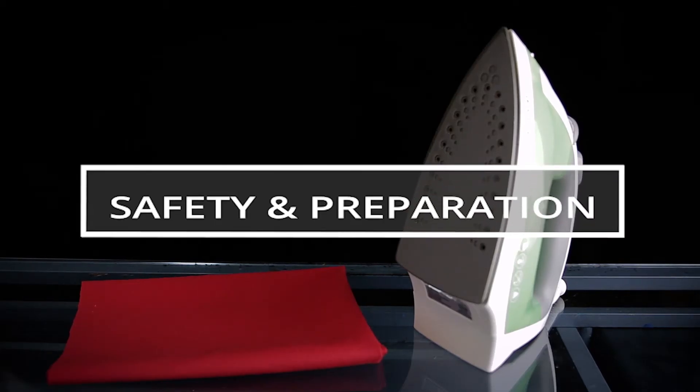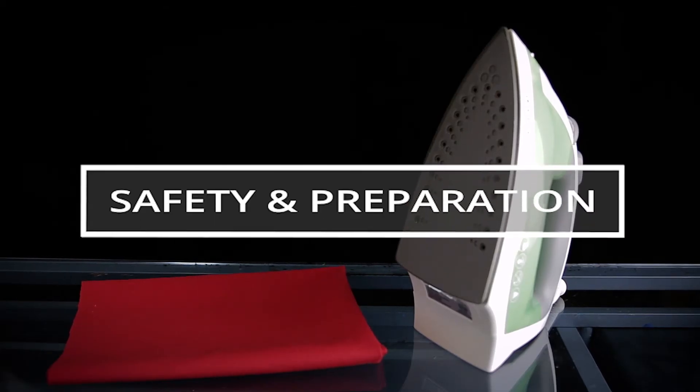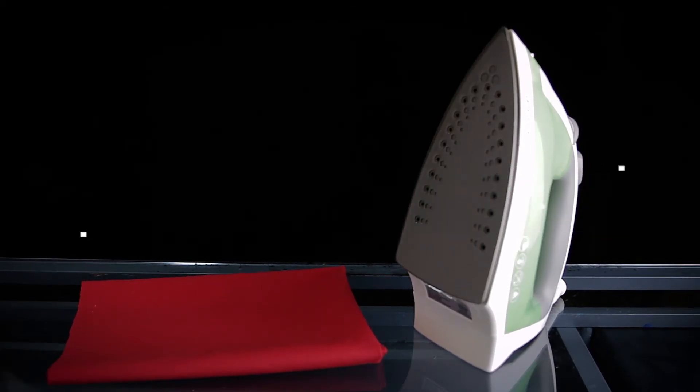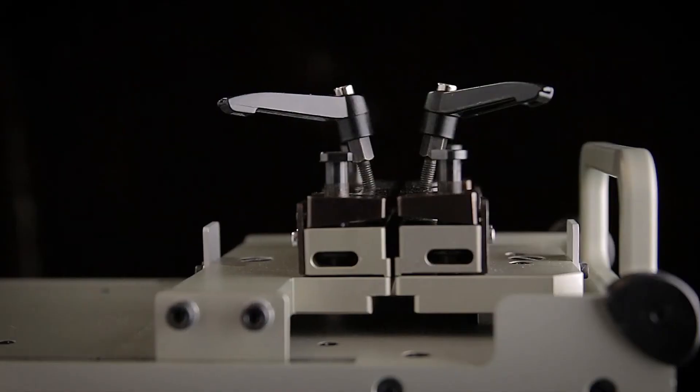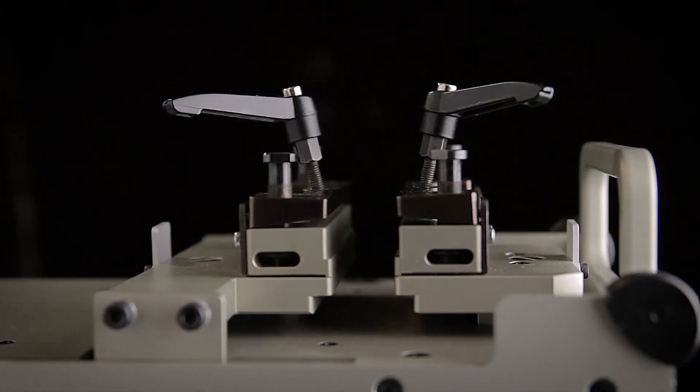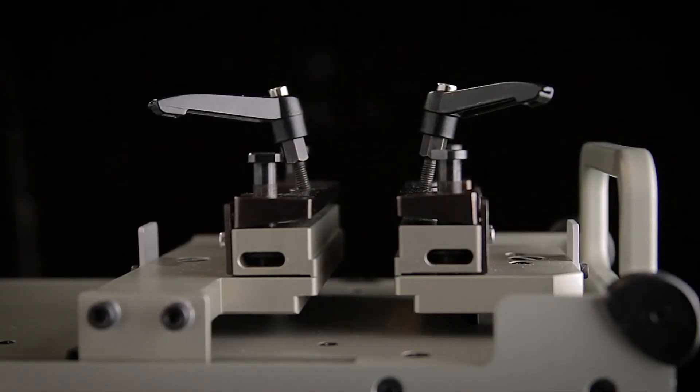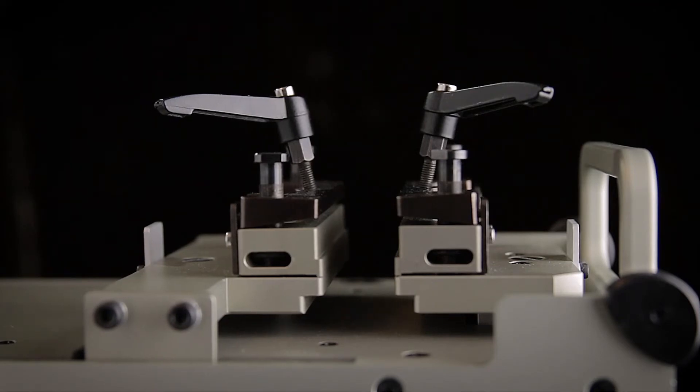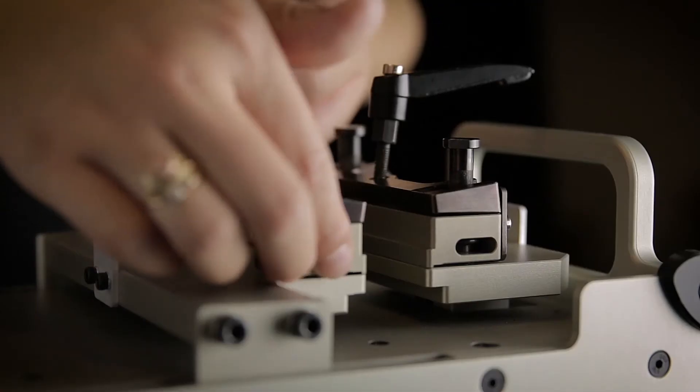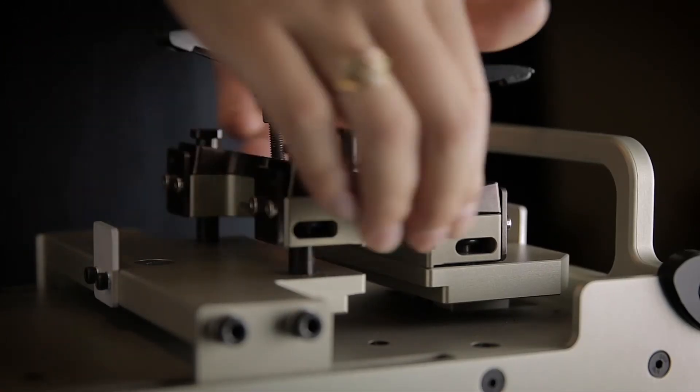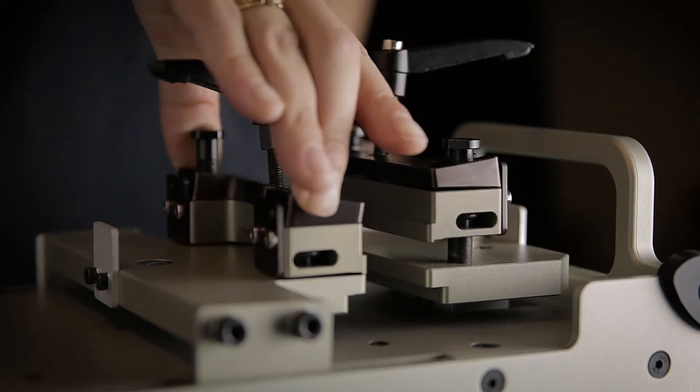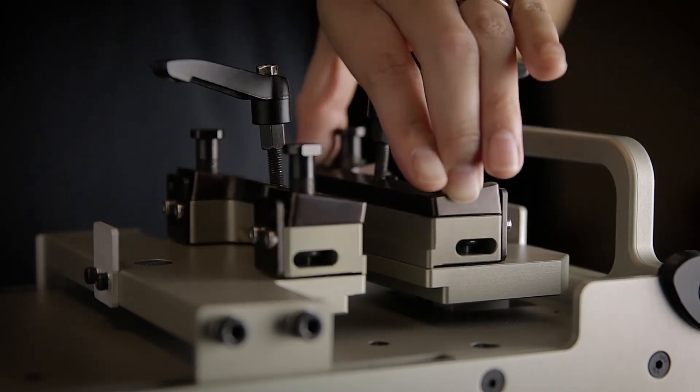Before we begin preparing the fabric and using our FAB, it is important to cover a few safety tips. When the FAB testing is in progress, be sure to keep your fingers and any loose articles of clothing, jewelry, or hair clear of moving parts. Both clamps may be positioned up or down for calibration.